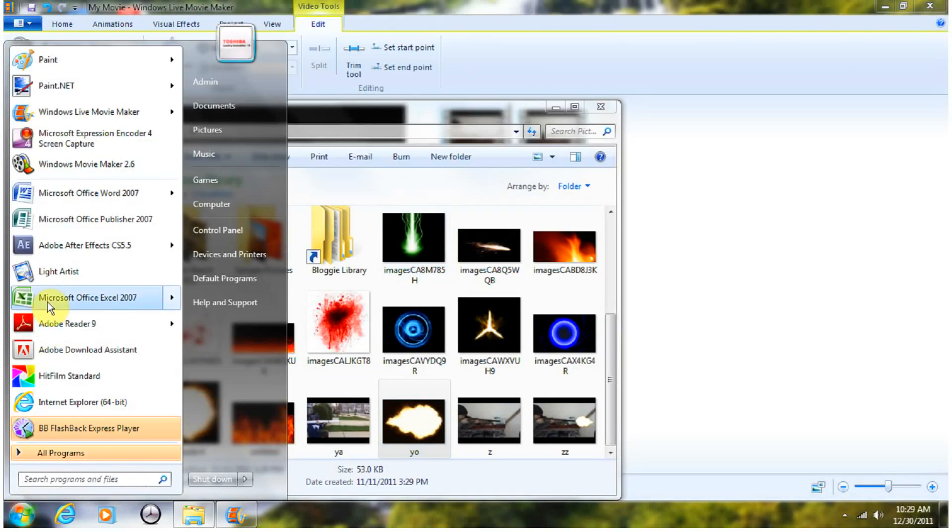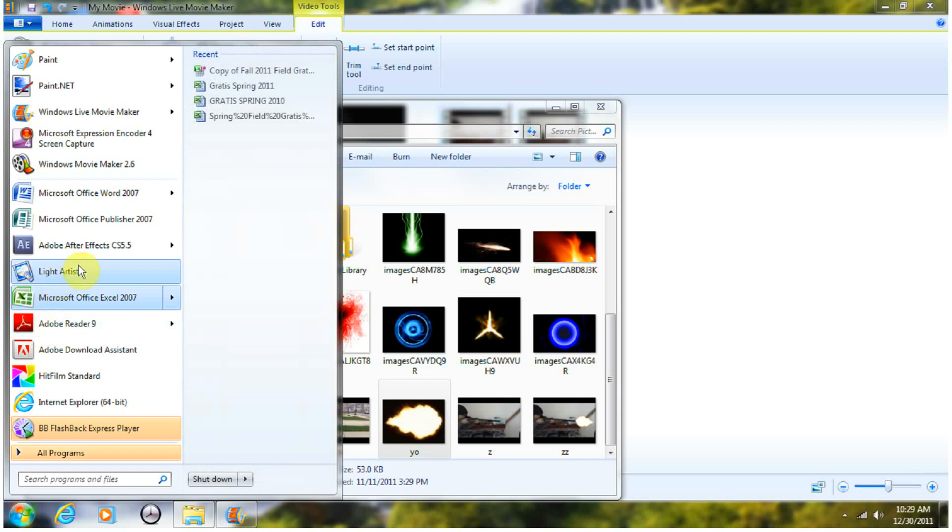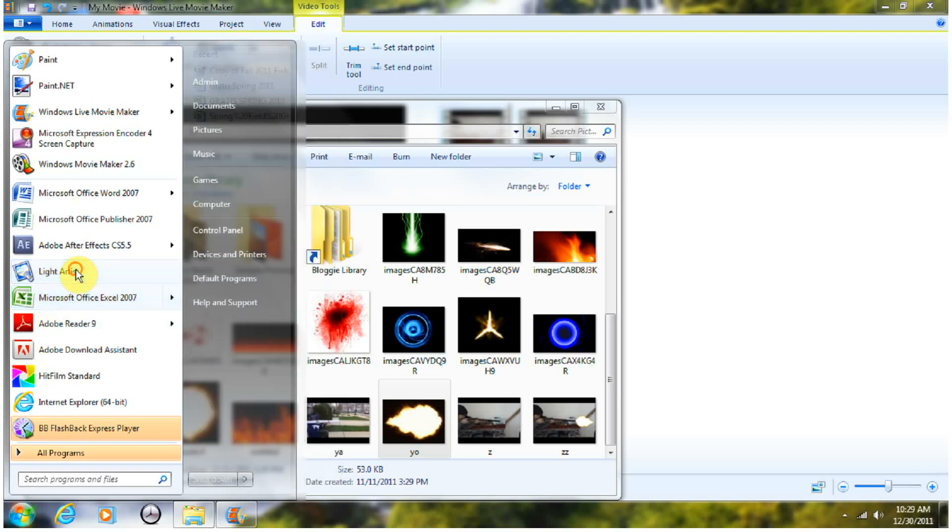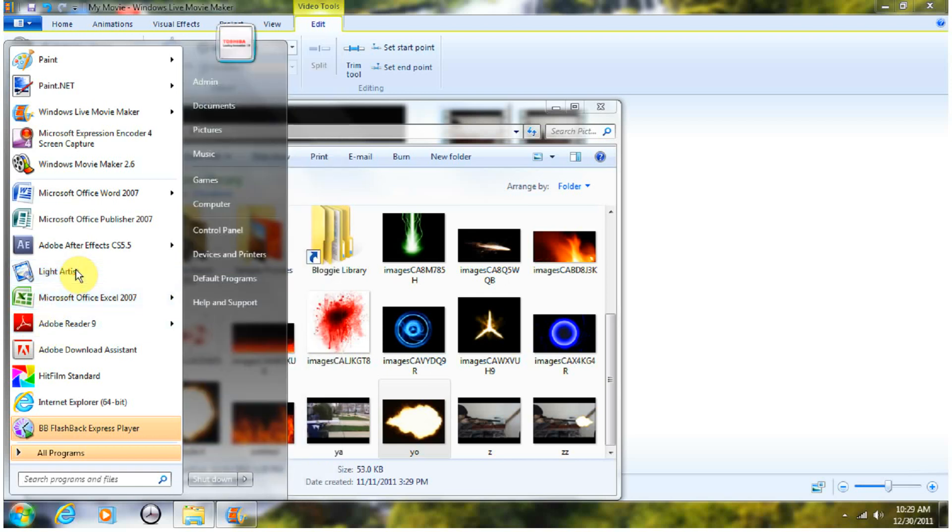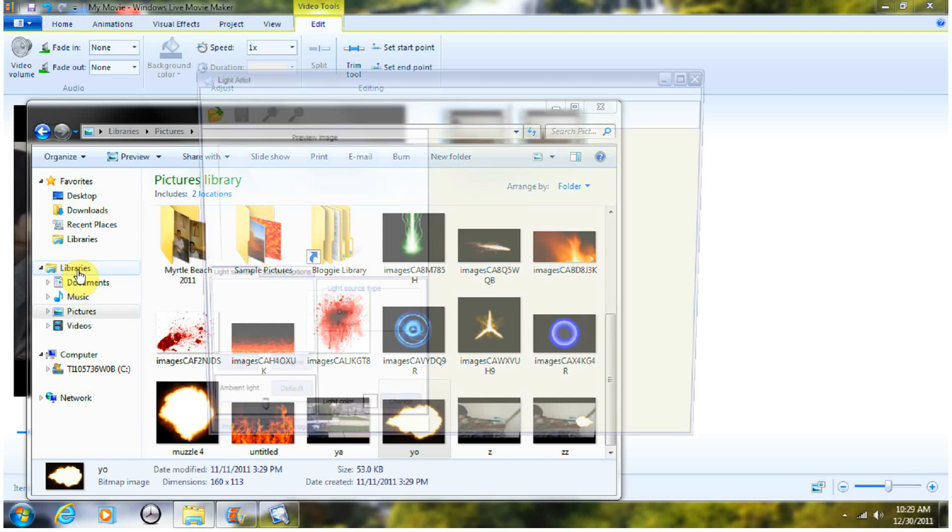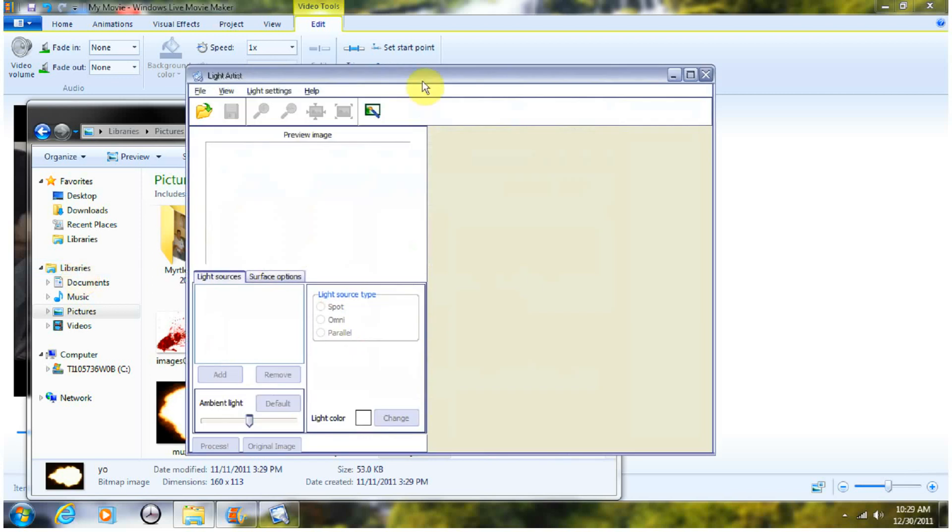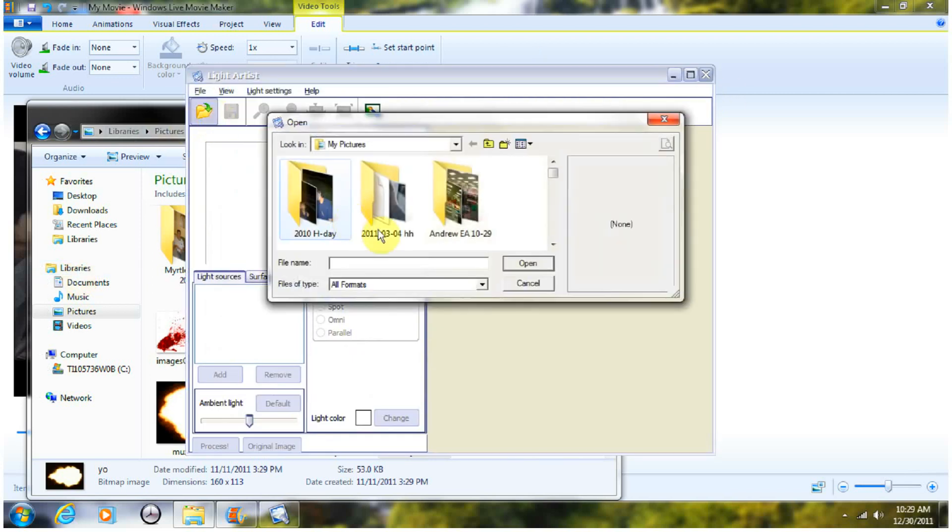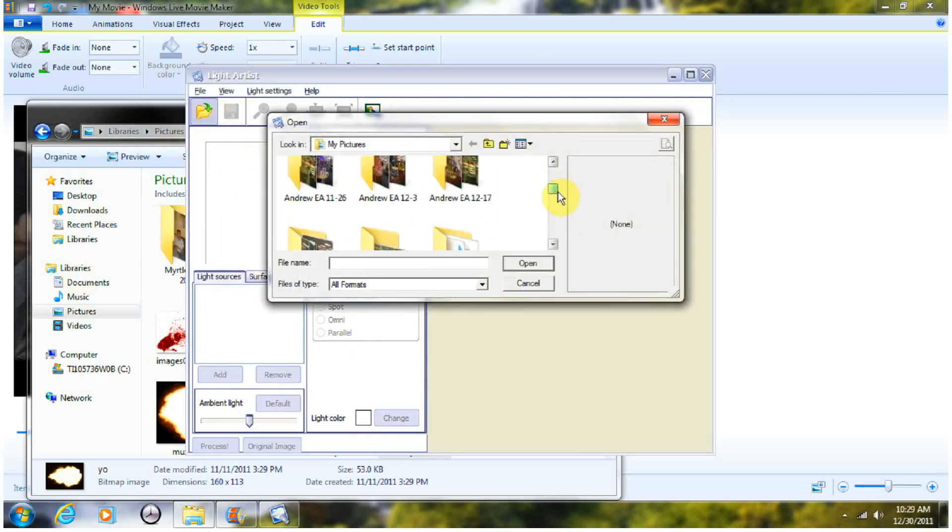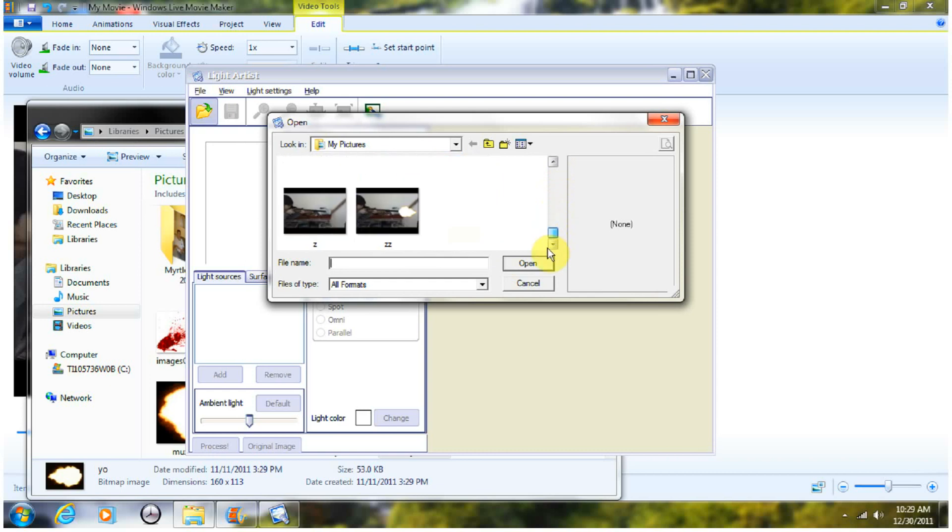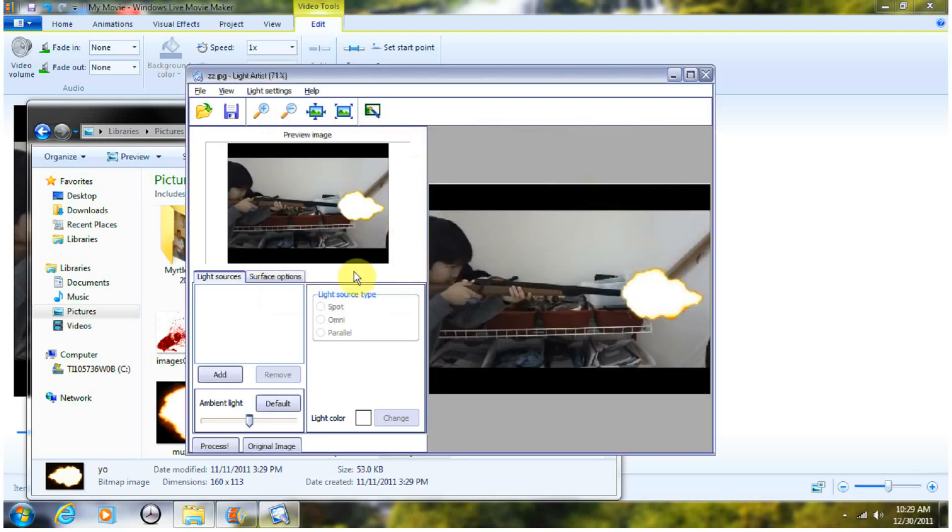And then once you do that, you're going to open up this program called Light Artist. It's free, it's a free program. You can open the picture you saved with the muzzle flash. Right, this one. And then, you're going to press Add right here.